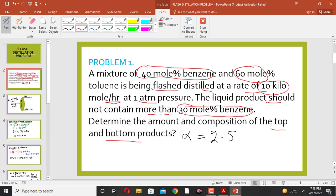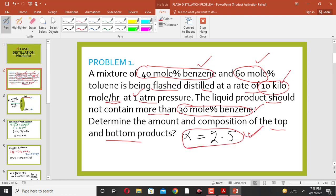The mole percent of benzene in the feed is 40 mole percent and the mole percent of toluene in the feed is 60 mole percent. The molar flow rate of the feed is 10 kilomole per hour. The total pressure is one atmospheric pressure. The bottom product contains 30 mole percent benzene, and the relative volatility of benzene relative to toluene is 2.5.